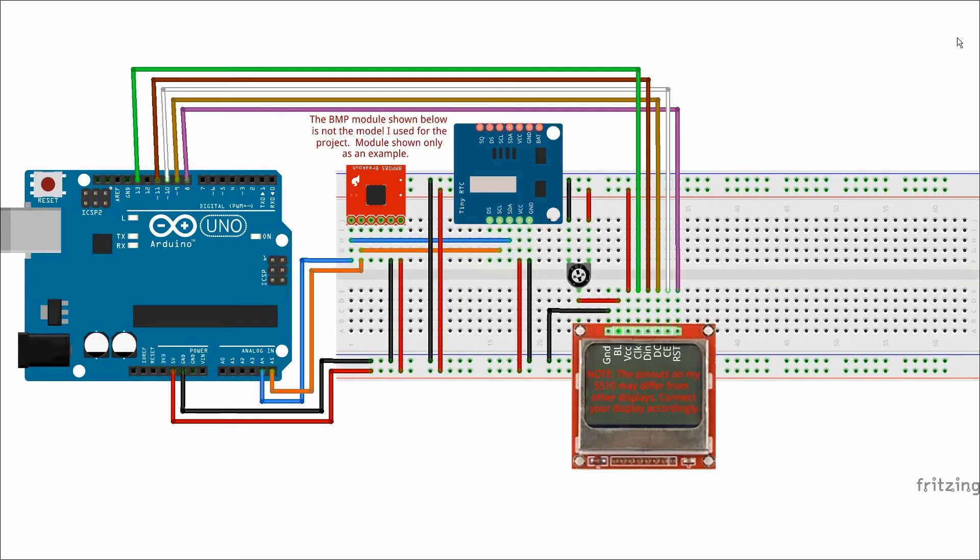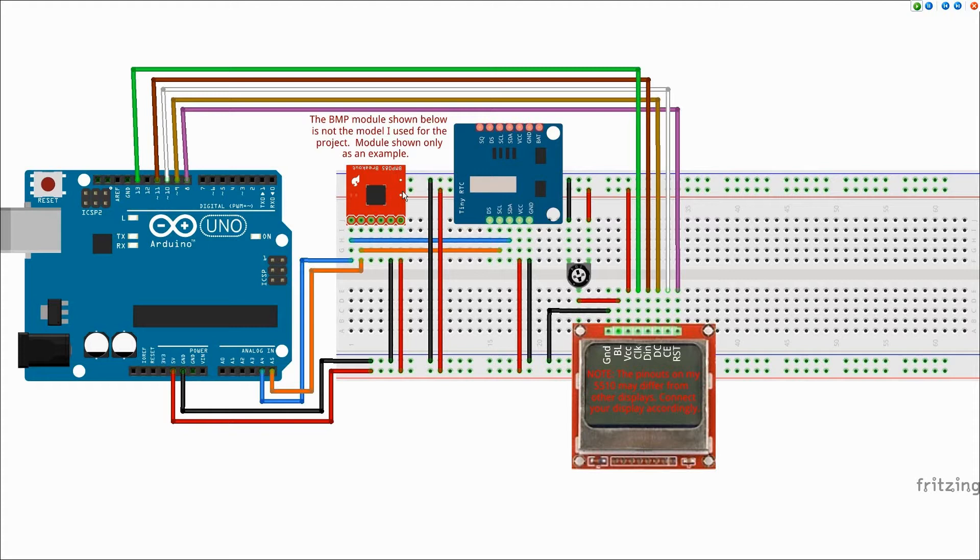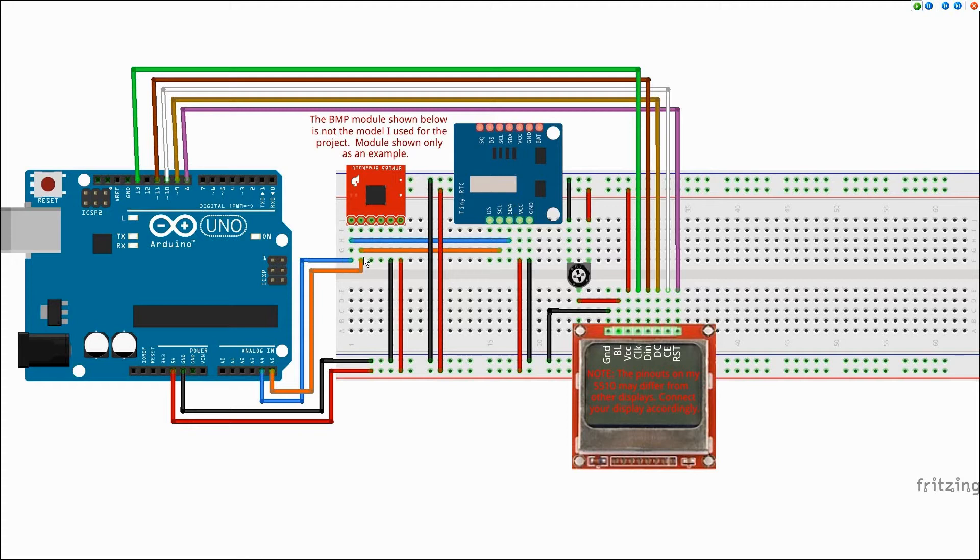The wiring is very straightforward for this particular project. The two I2C devices—the BMP180 sensor module and the real-time clock and EEPROM module—are both I2C devices, so they're connected in parallel on the I2C bus, and the display is connected via SPI.